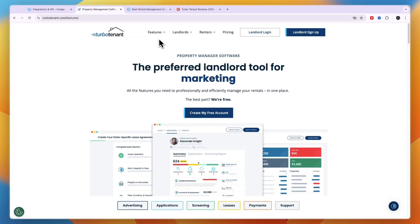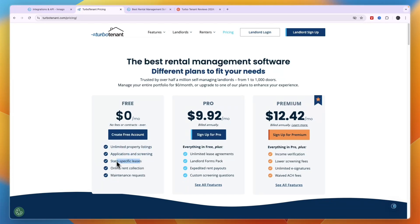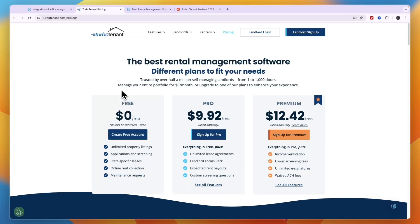Now when you look at their pricing, first I'll just quickly take a look at TurboTenant's pricing for landlords. You can see they have a free plan available with unlimited listings and you get applications and screenings, state specific leases, online rent collection, and maintenance requests. So all of the basic features are included in the free account. Now you do need to pay fees for the online rent collection.